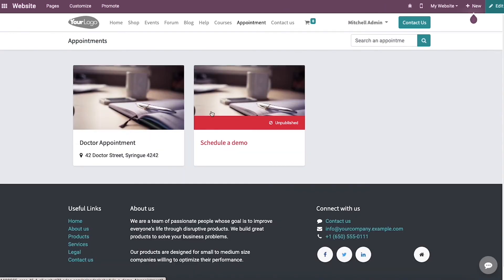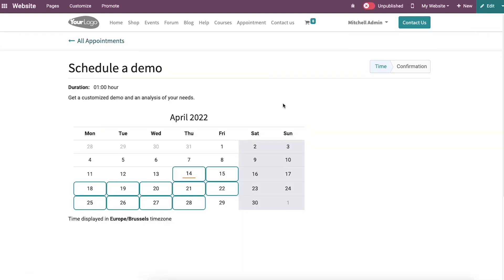Here we can view all the created appointments as displayed here. And here we can see the created online appointment schedule a demo. So click on that and then publish it.